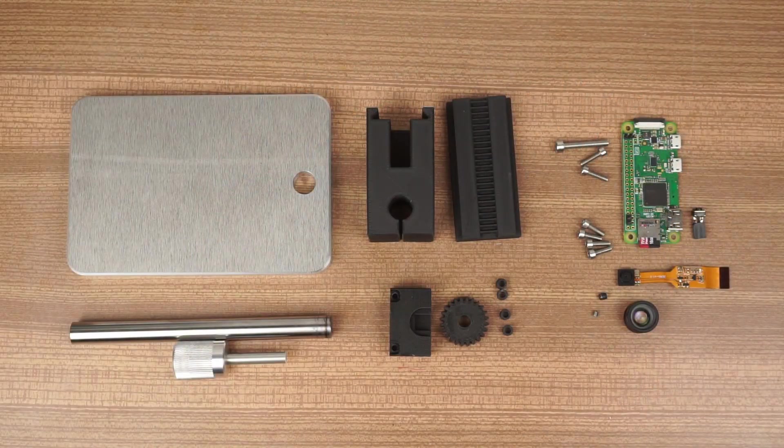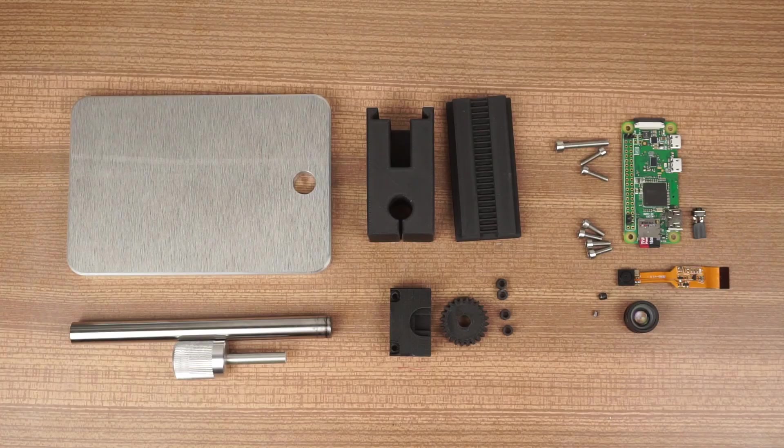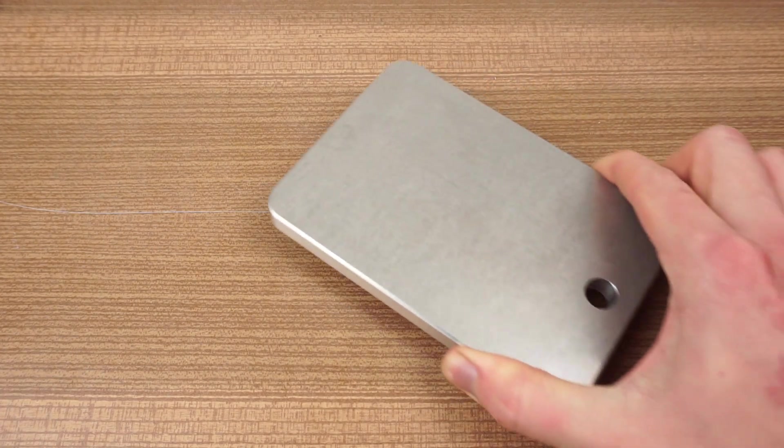The assembly is fairly straightforward. You can find all the parts needed on Hackaday, the link is in the description.